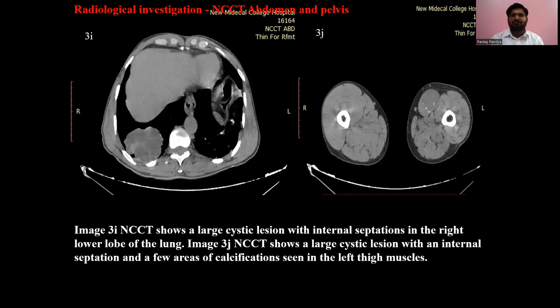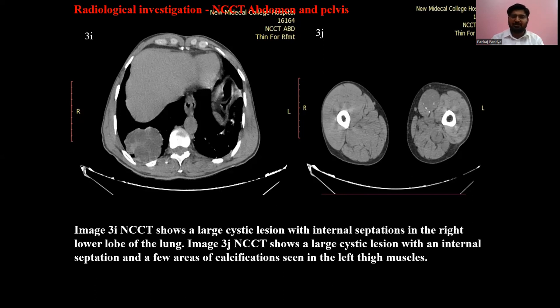Another NCCT image of abdomen and pelvis shows a large cystic lesion with internal septation in the right lower lobe of the lung, and a large cystic lesion with internal septation and few areas of calcification seen in the left thigh muscles. Additional images show the lung hydatid cysts and the ipsilateral femur intramuscular plane.